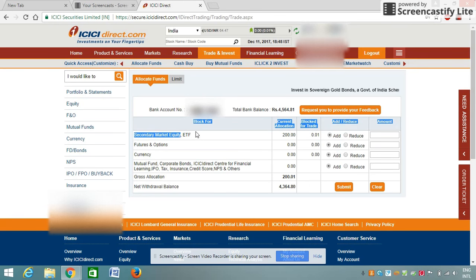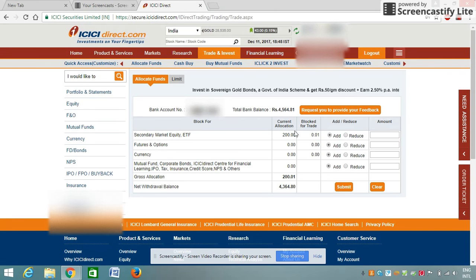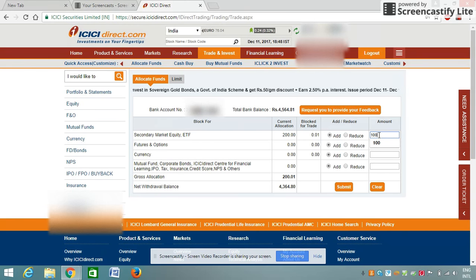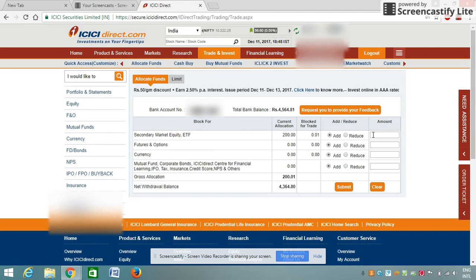You have to add in this option 'Secondary Market'. Secondary market is basically the stock market; primary market is IPO. So first you have to allocate money from net banking to this secondary market. Type in whatever amount of money you want to add and then click on the Submit button. As you can see, I have already allocated 200 rupees for this secondary account.